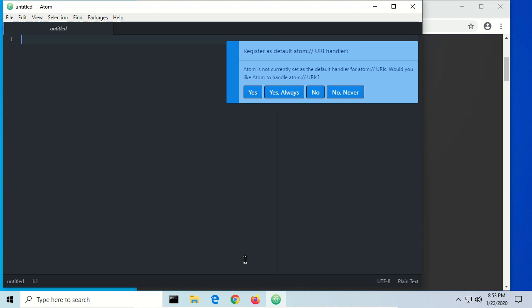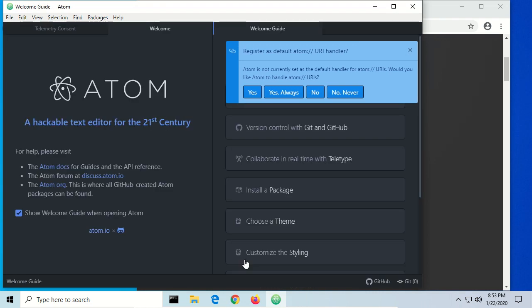Now it's going to go ahead and open up as soon as it's done installing. We can go ahead and register the default Atom URI handler — that's fine.